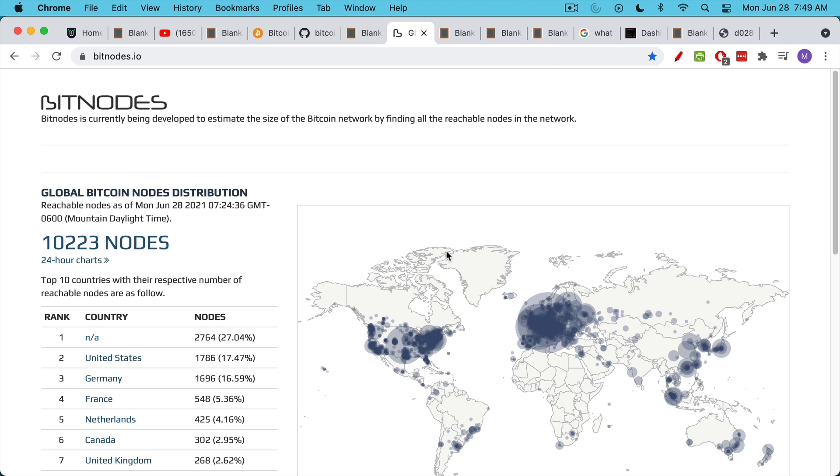So this is a map of the full nodes, at least the ones that are reachable. You can see they're all over the world. And these are the actors that really control Bitcoin because they run the underlying software.